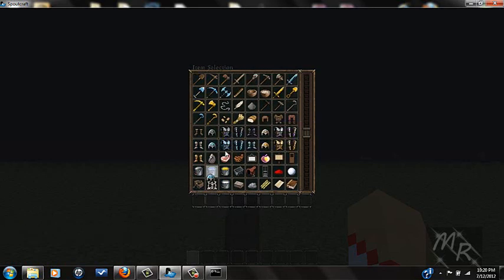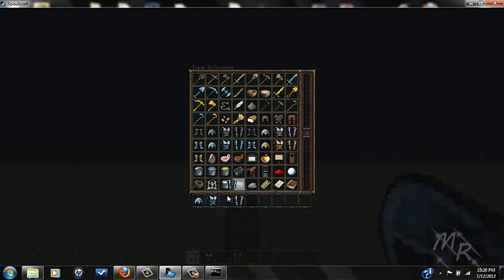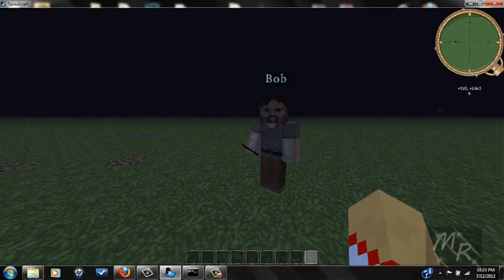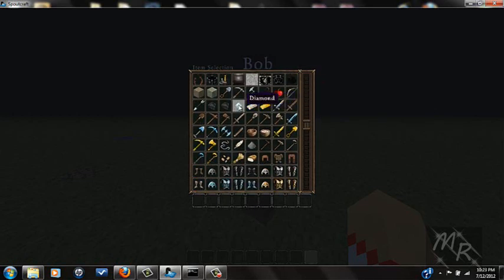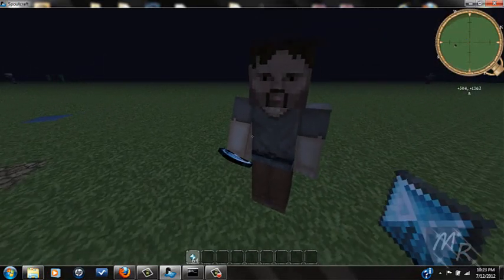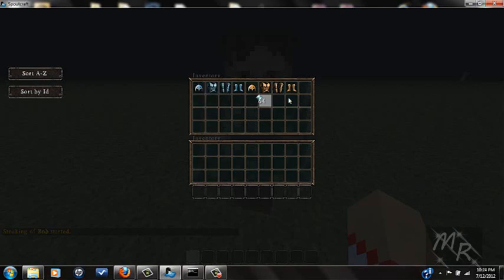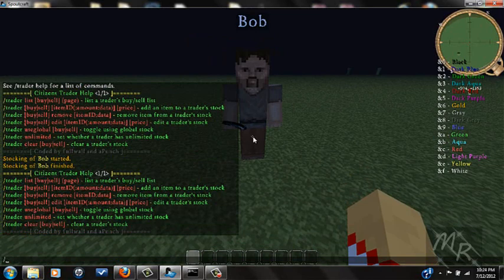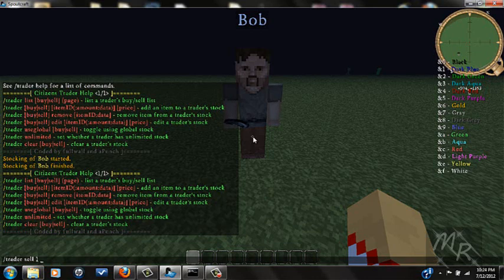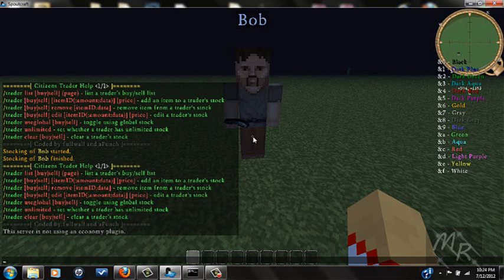Now we're going to add stuff to his inventory — some diamonds, diamond armor, gold armor. In-game you have your NPC and you have what you want to give him. Right-click him and you can add items like diamond. Now do /trader help and it'll show all the trader commands. You'll do /trader sell itemID — I can't remember the item ID for diamond, so we'll just use 1. You're going to need an economy plugin like iConomy 6 most likely to run this.